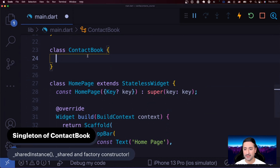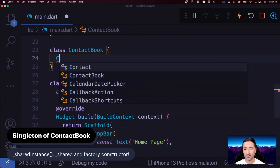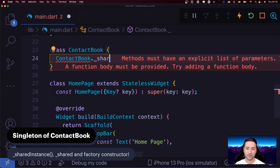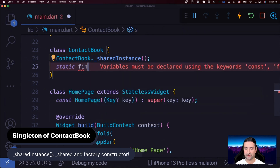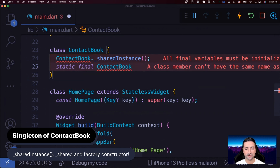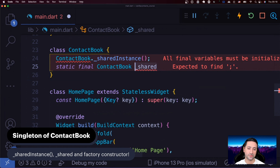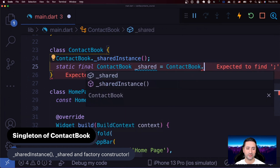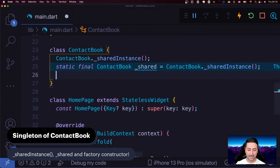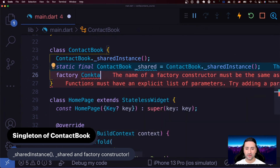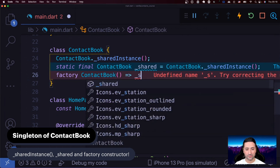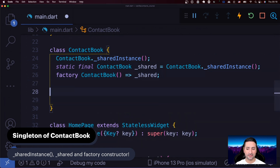Let's create the singleton for ContactBook. We create a private constructor called '_shared', then a 'static final ContactBook _shared = ContactBook._shared()'. We also create a factory constructor that returns this static shared instance. This is the pattern for creating singletons in Dart — in Swift or Rust it's a one-liner, but in Dart we can't do it in one line at the moment.